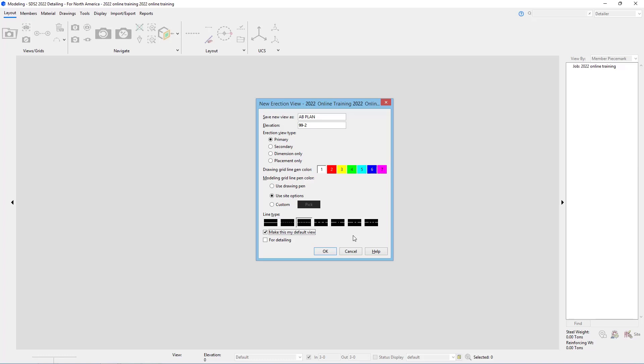It doesn't matter either way if that's marked for detailing or not. We still have the ability to detail this erection view. In this case, I am going to go ahead and check for detailing and say OK.